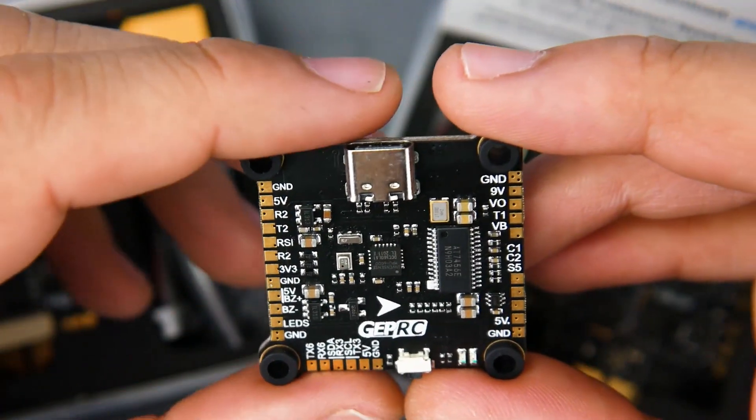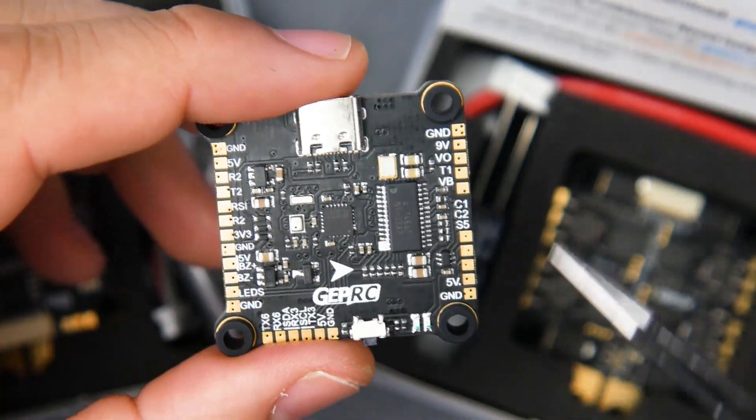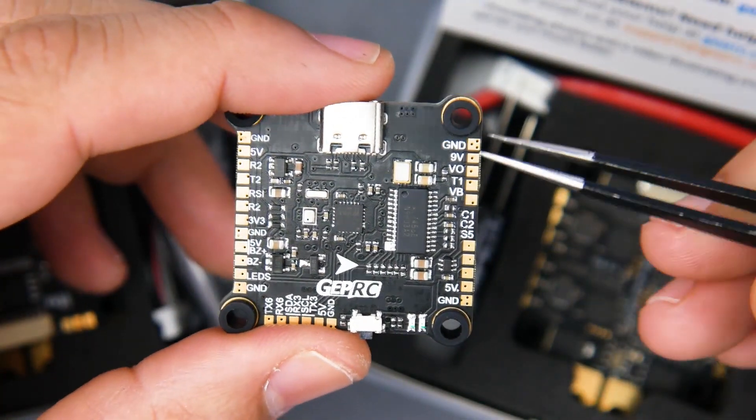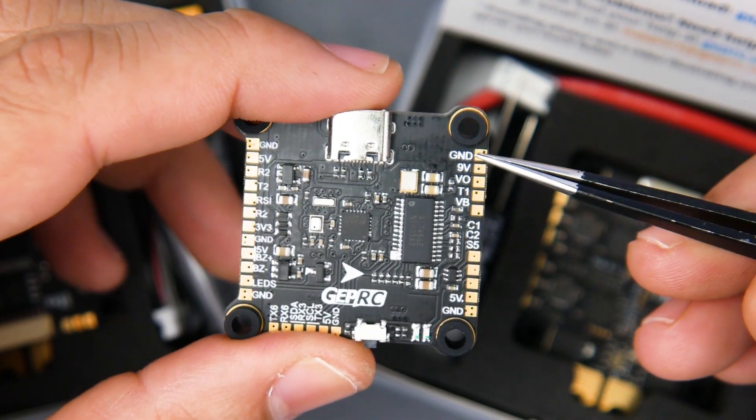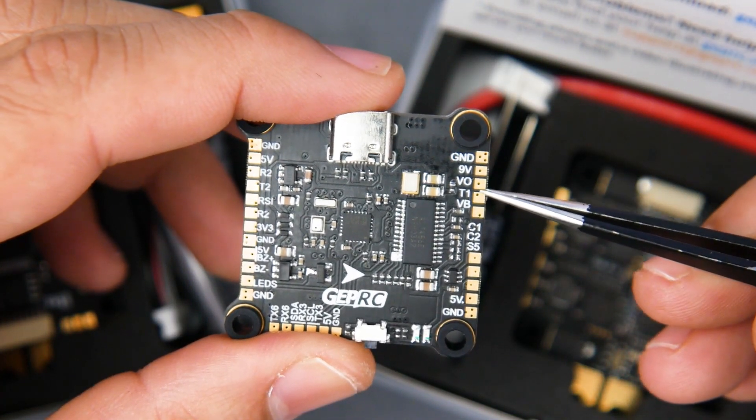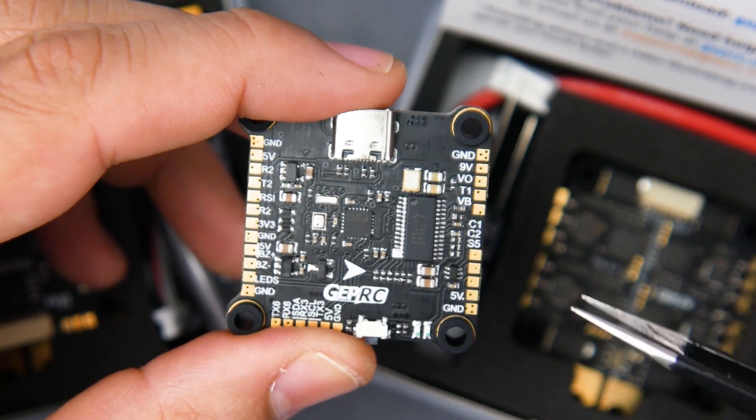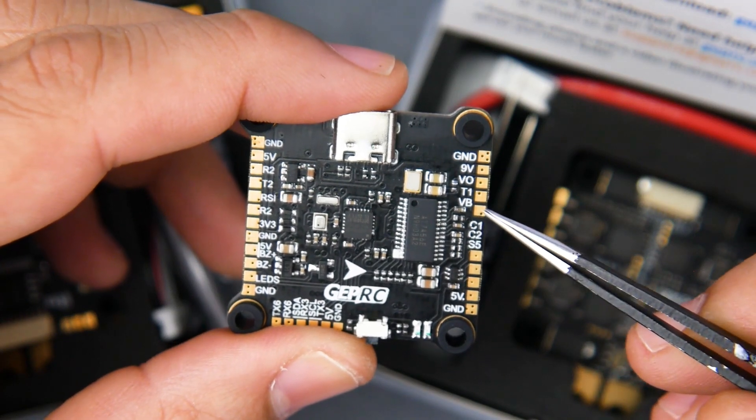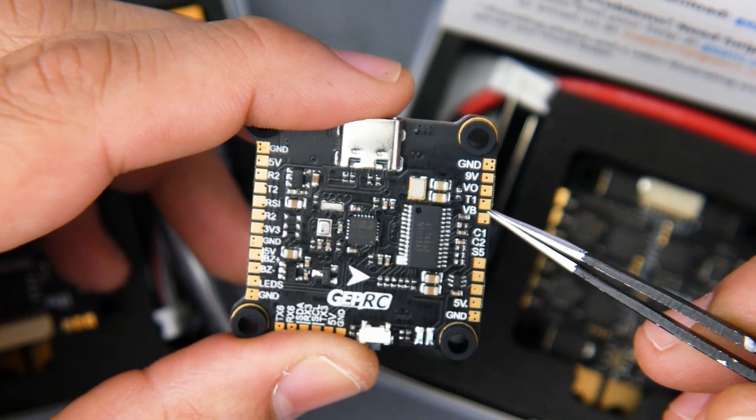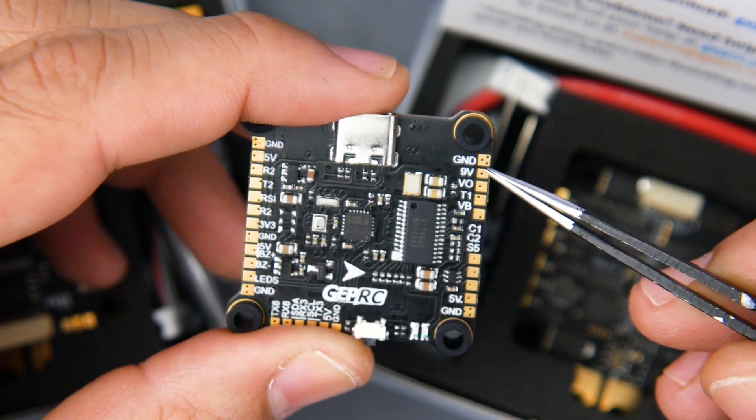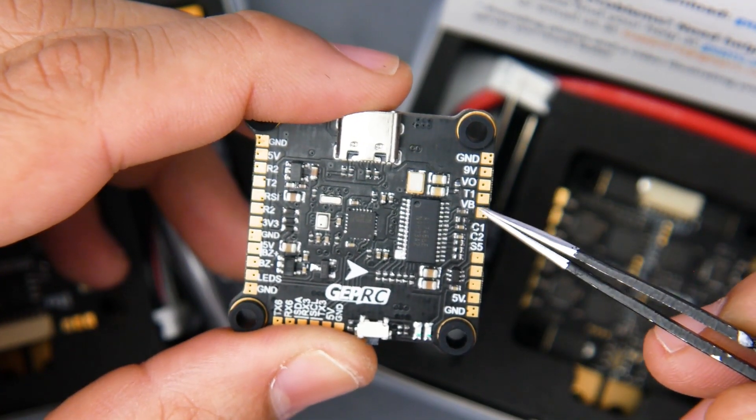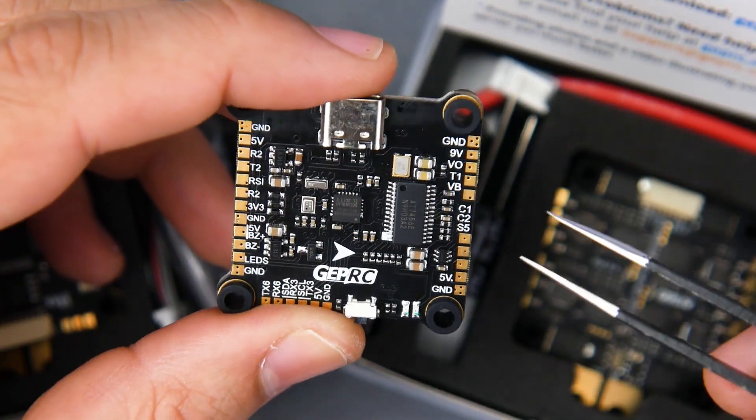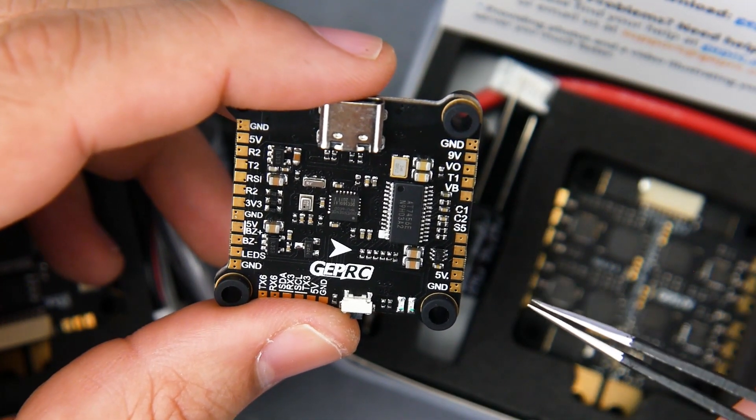Now if we flip it over here, let's just say you're going to go the analog route—this is the area where you're going to have to play around with. This section right here is for the video transmitters. You can tell we have ground, 9 volt, video output. T1 is going to be used for your smart audio protocol or IRC Tramp protocol. VB is I think battery voltage, but why would you do that when you have a 9 volt? So I highly recommend you go off of the 9 volt unless you needed something that needed battery voltage, which I don't think you probably need.